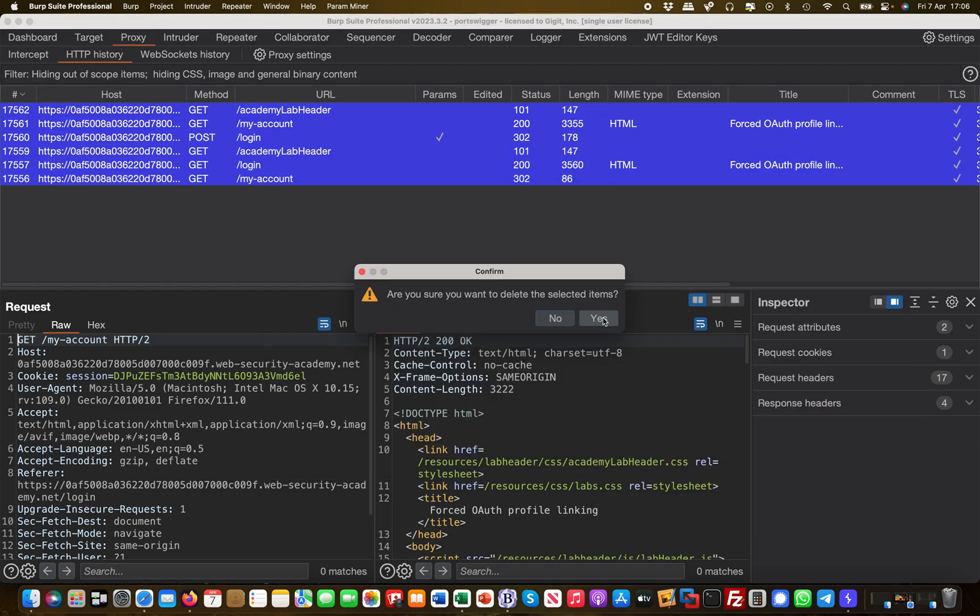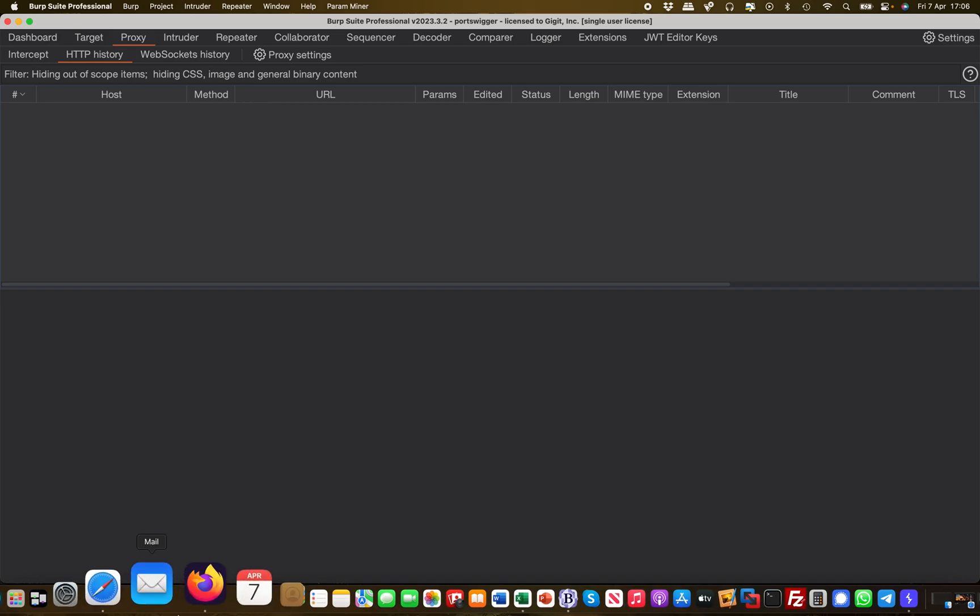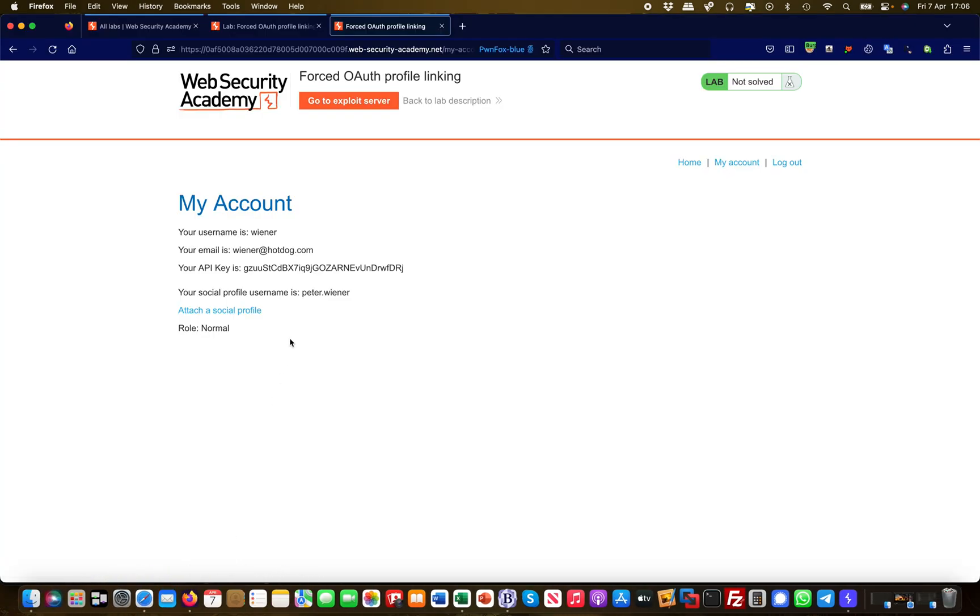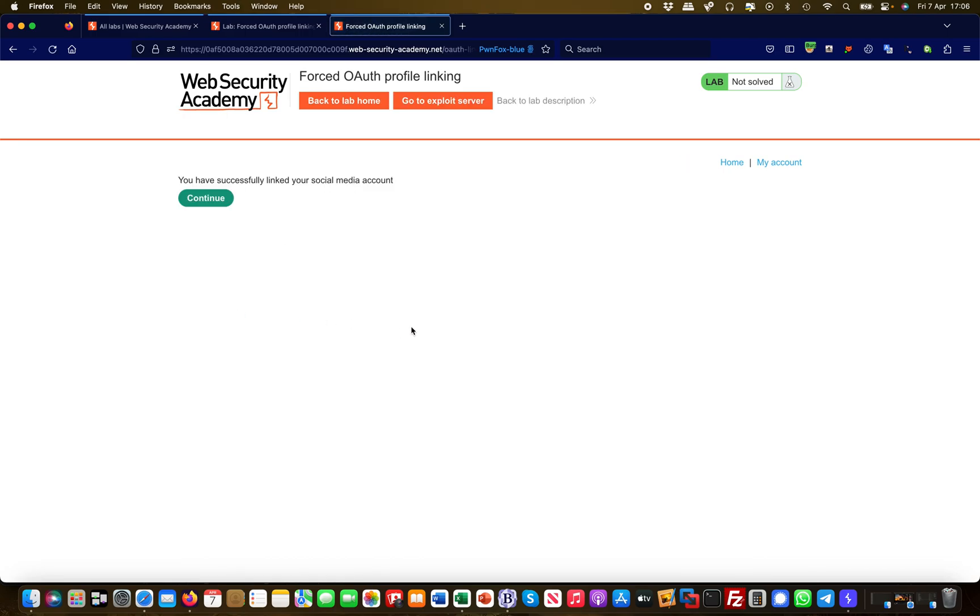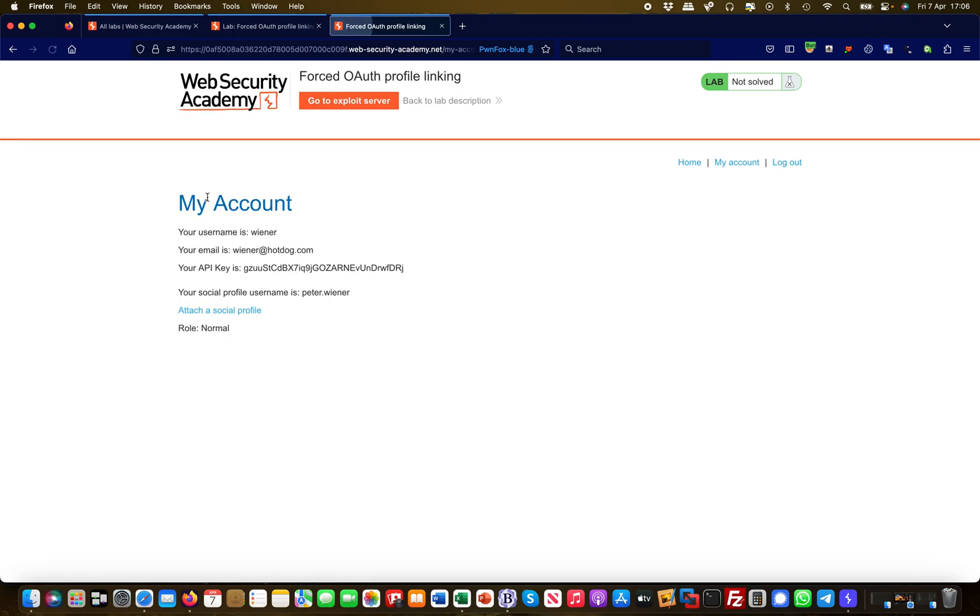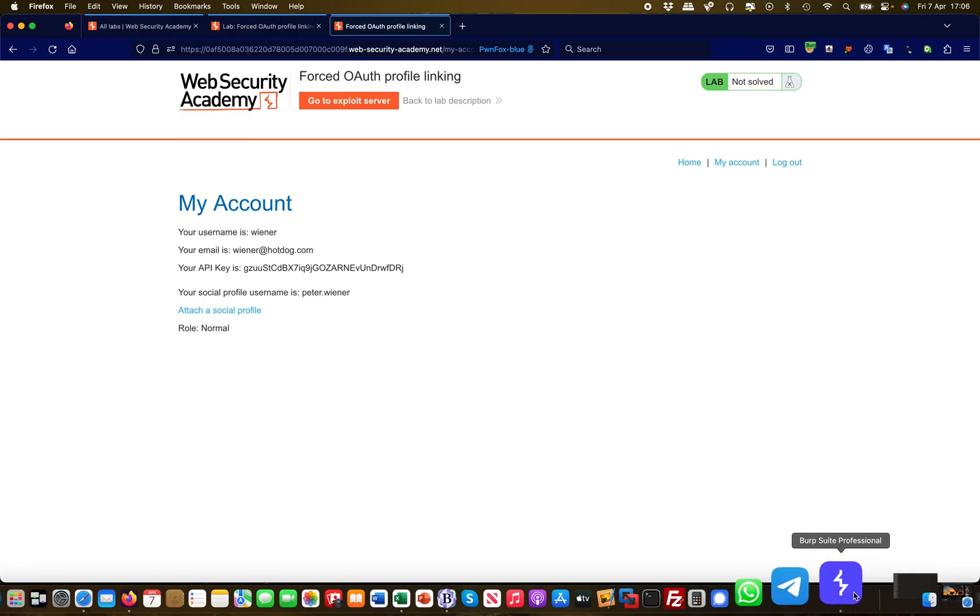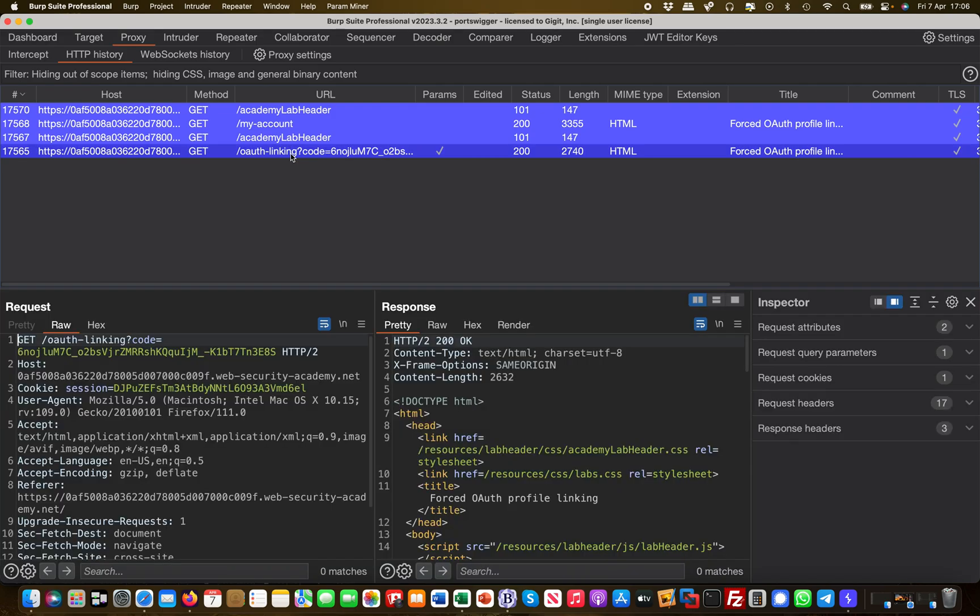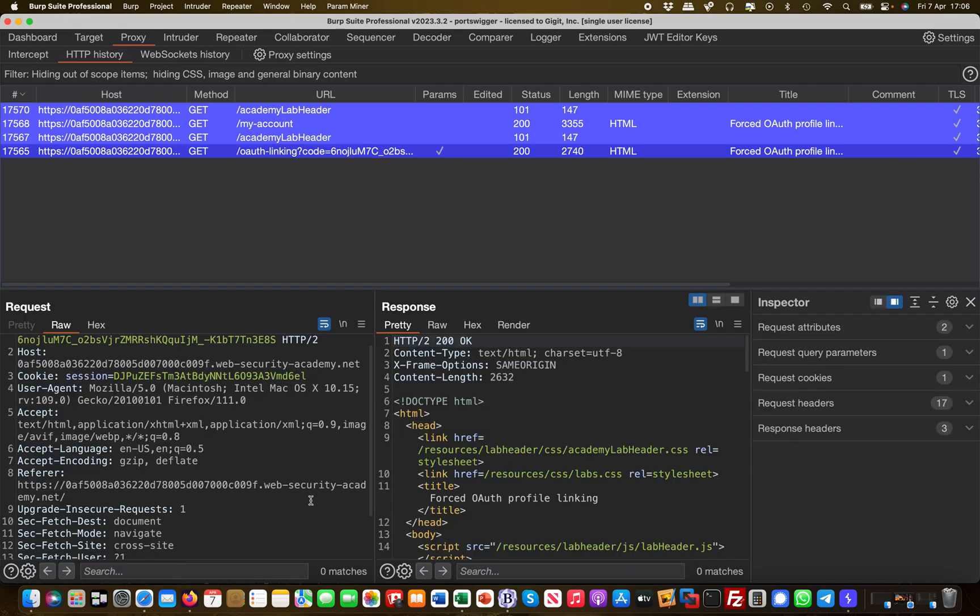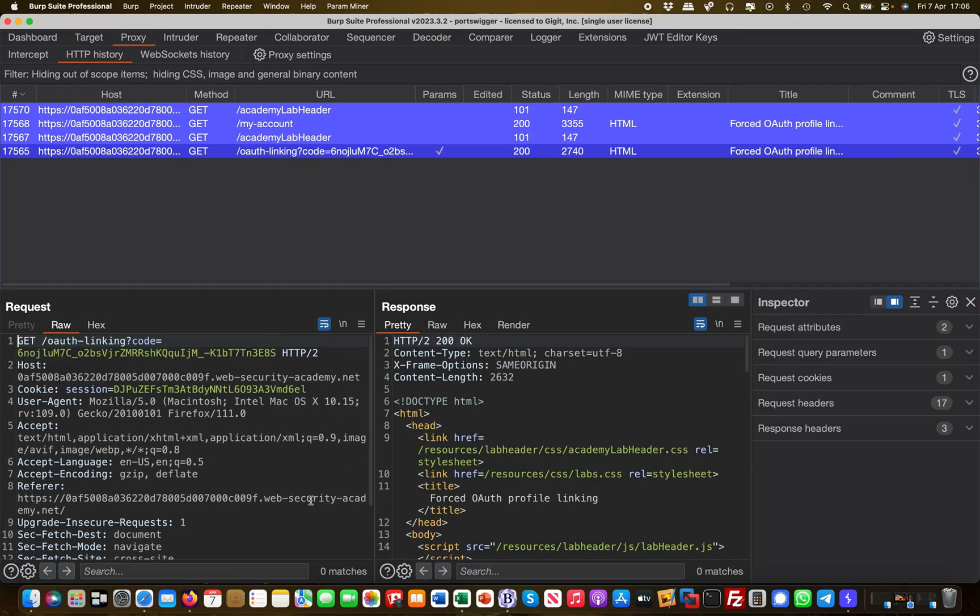Nothing out of the ordinary, not OAuth flow related at all. Now I have the option to attach a social media profile. So I hit attach a social media profile and now it says you have successfully linked your social media account. I wasn't prompted for username and password because I was already logged in.